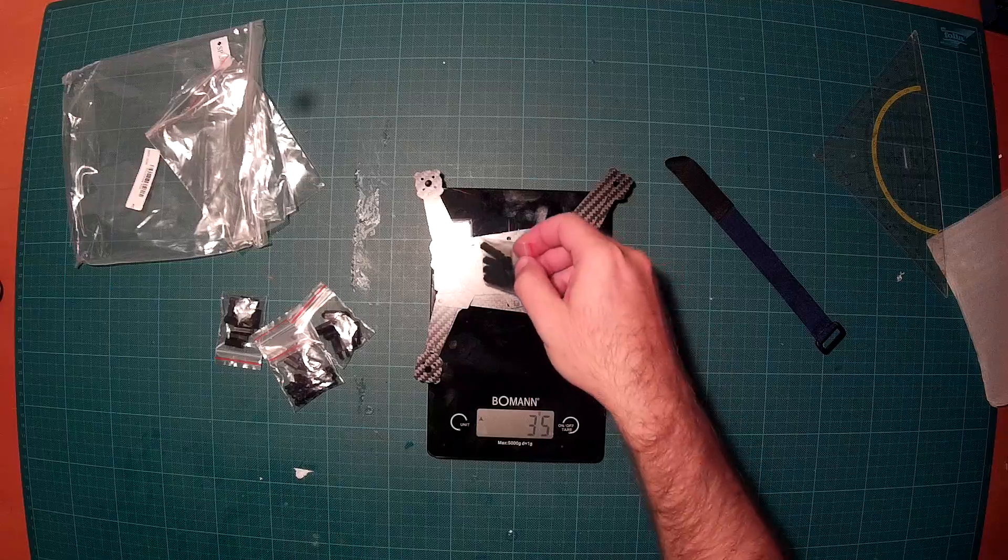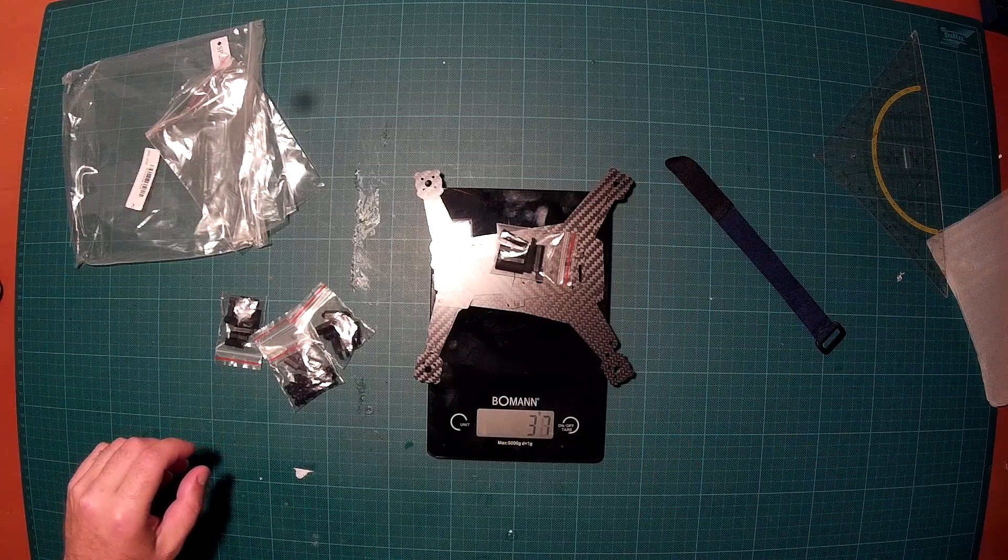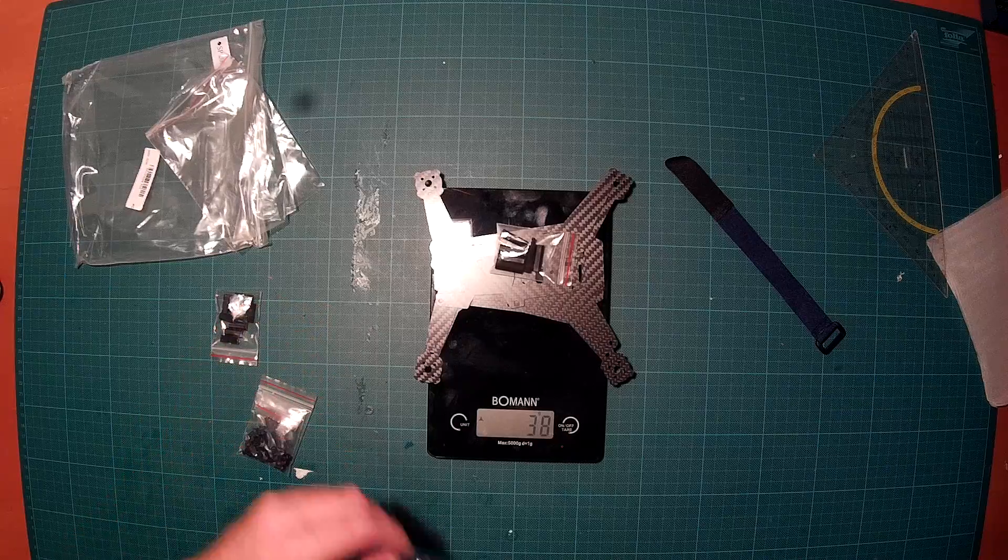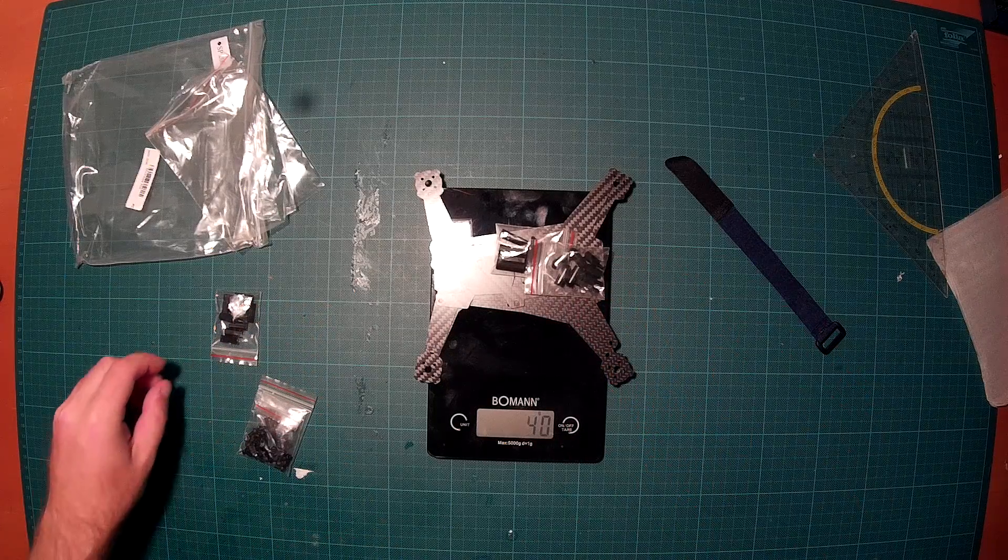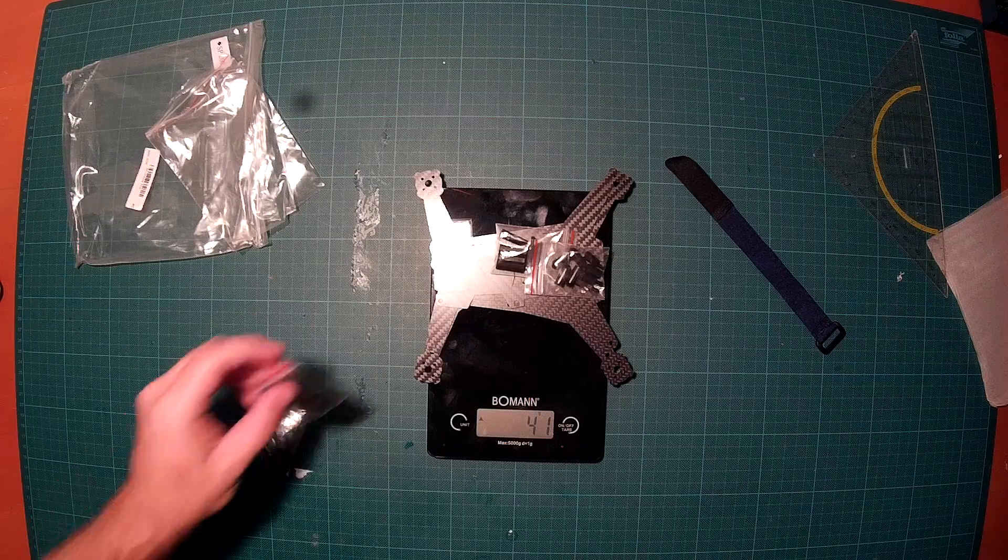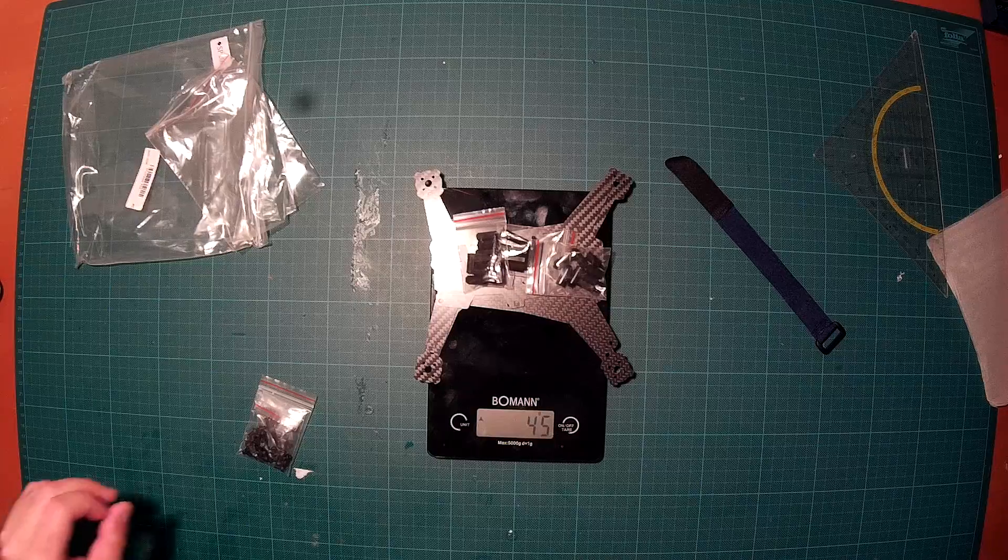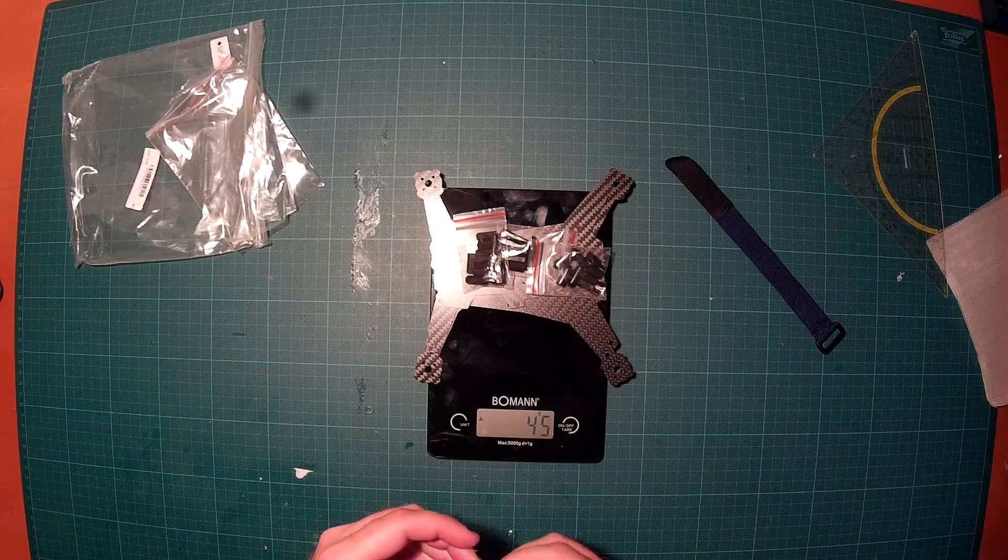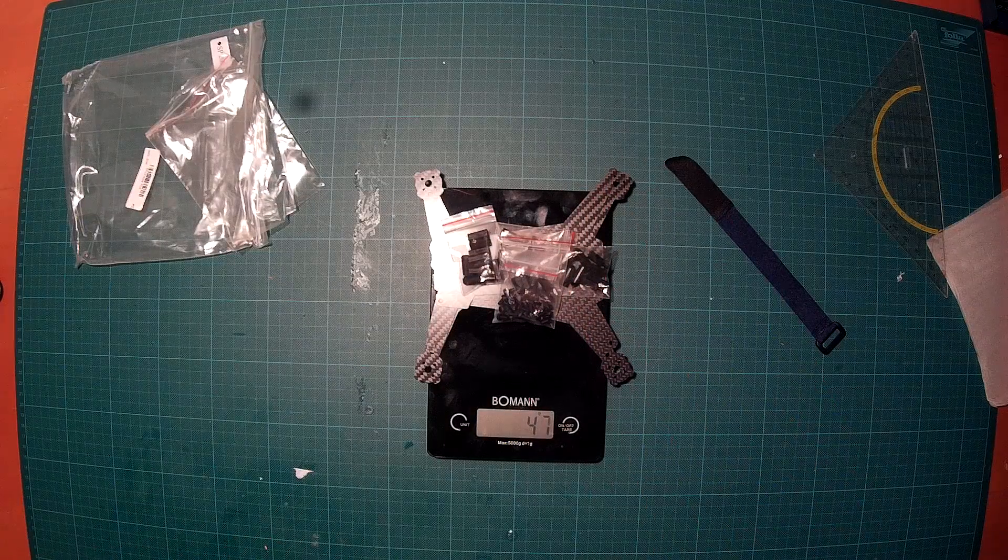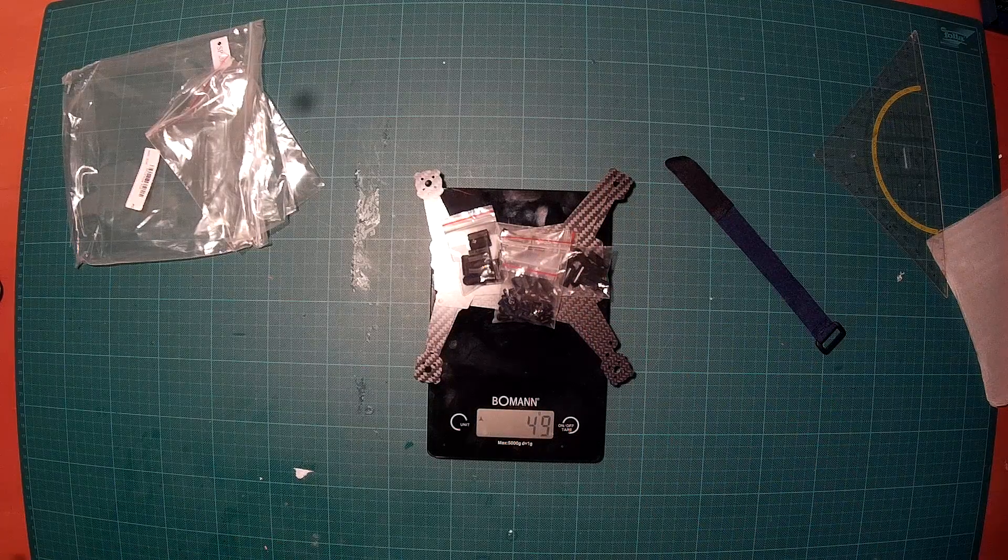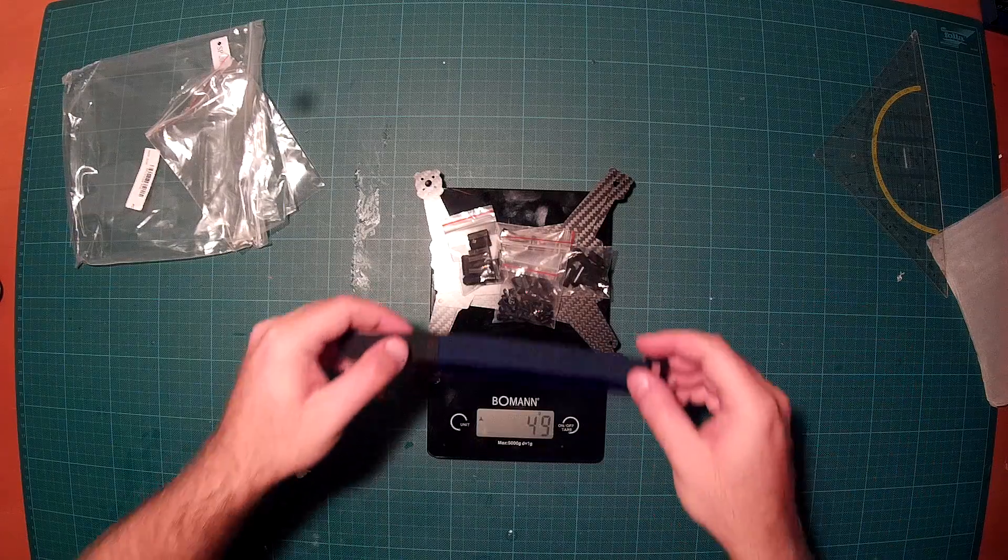So let's put this plastic there. Some more plastic, 40 grams, 41 grams, even more, 45 grams. And there we have the screws, so all together we are at 49 grams.